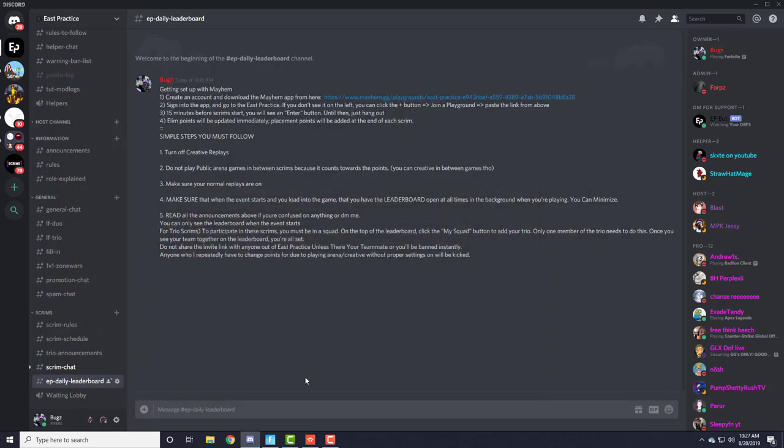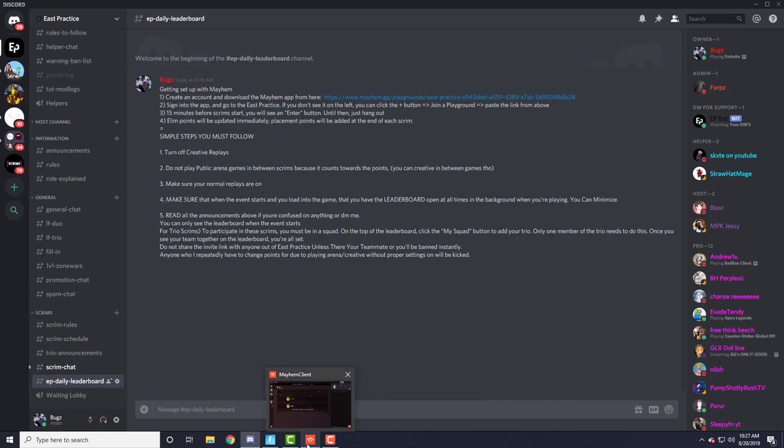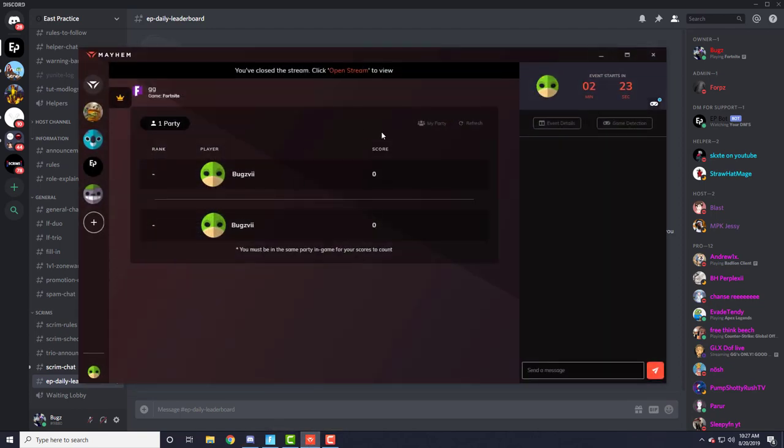After you have downloaded and you're in and you join the team and all that stuff, just have it minimized. This is how you count your points. If they're not on the team, it will not count your points.